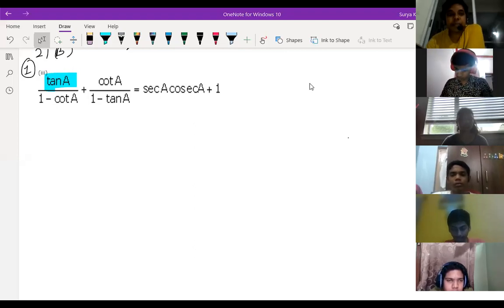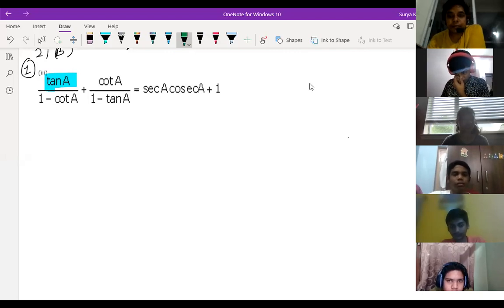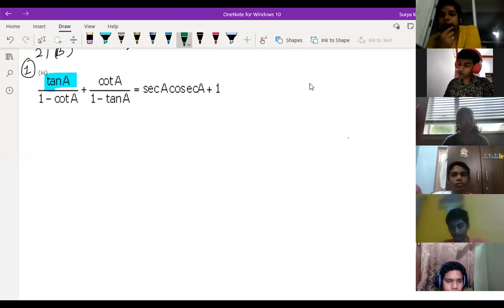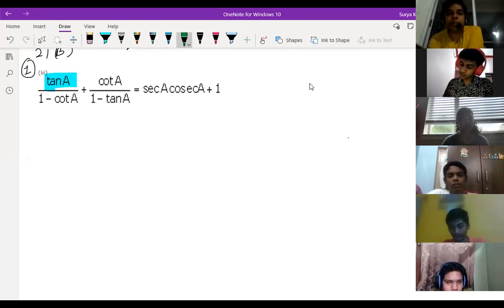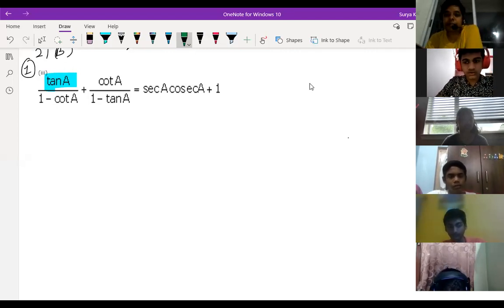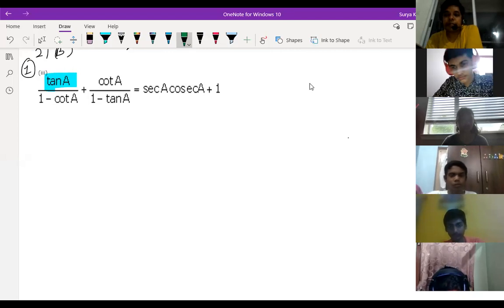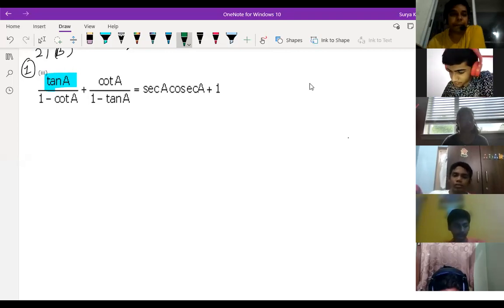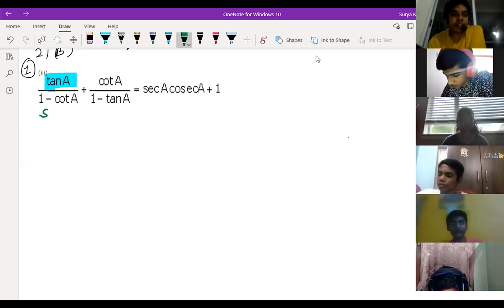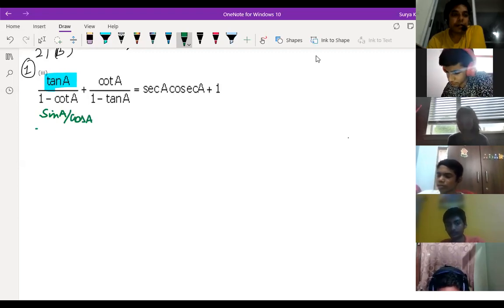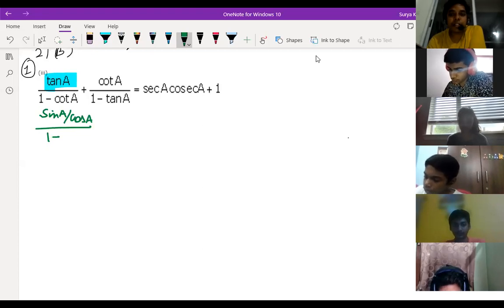Tell me how to write. I think you should take the LCM first. If you take the LCM, most of the questions you have to do by converting to sin and cos — remember that. Ananya, first try to convert — 90% of the sums you should convert to sin and cos, that becomes easier. So we can write sin A divided by cos A, whole divided by 1 minus cot A.